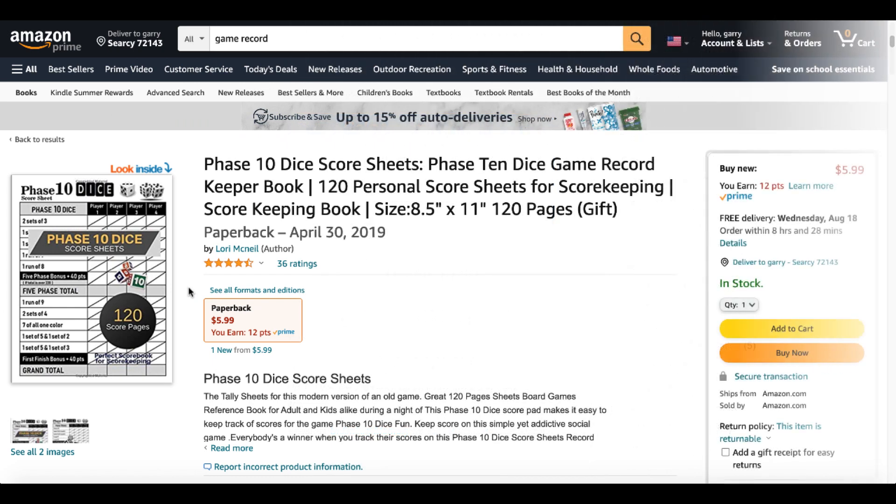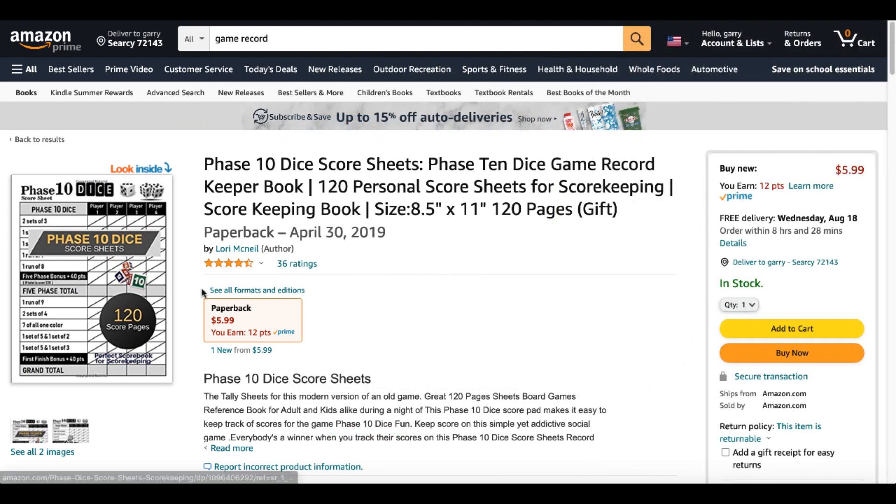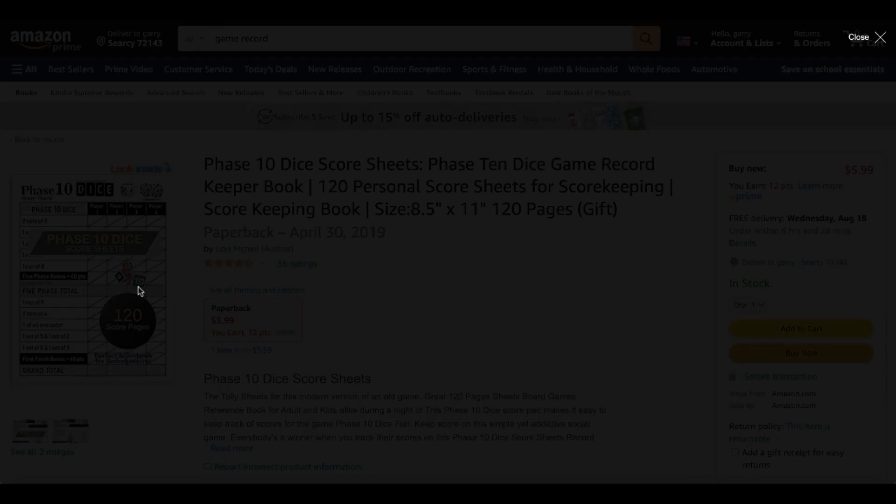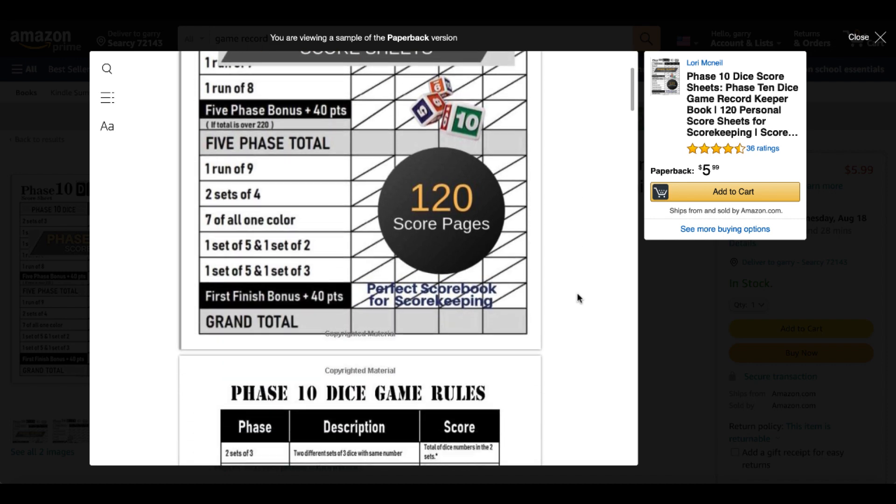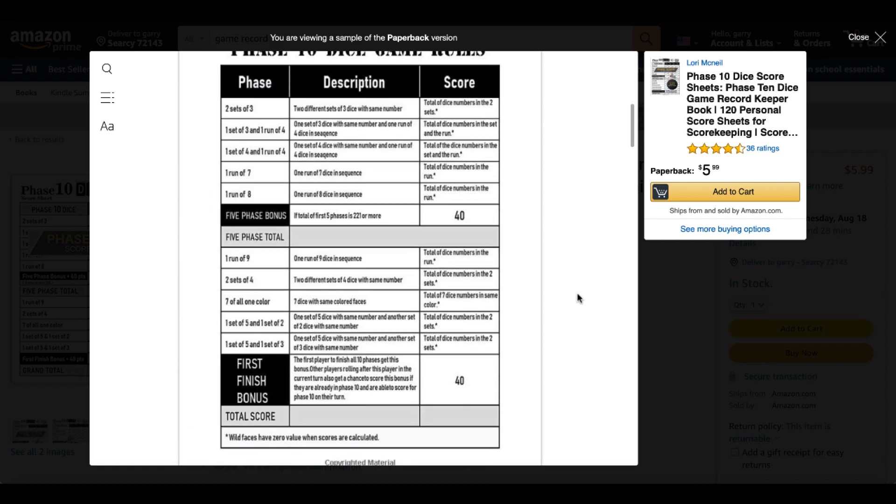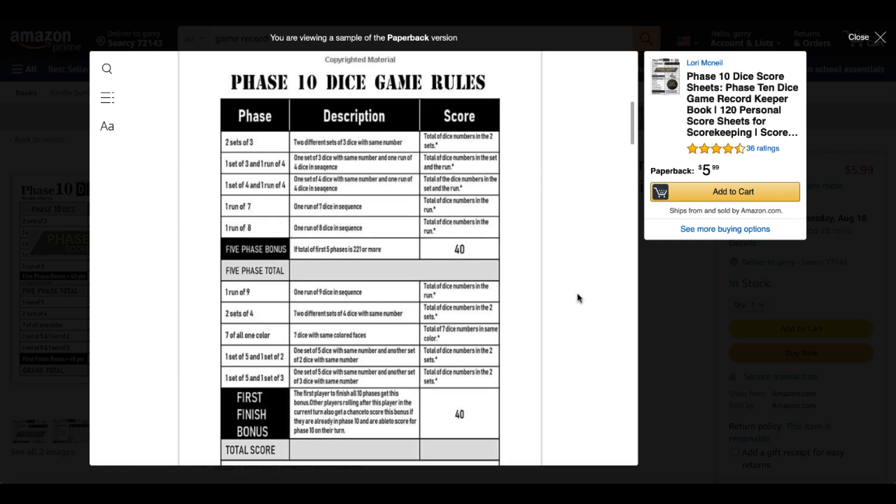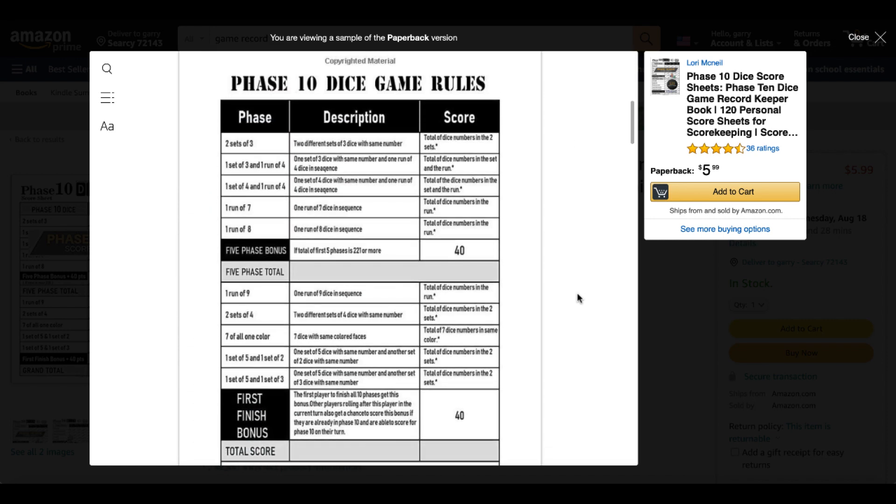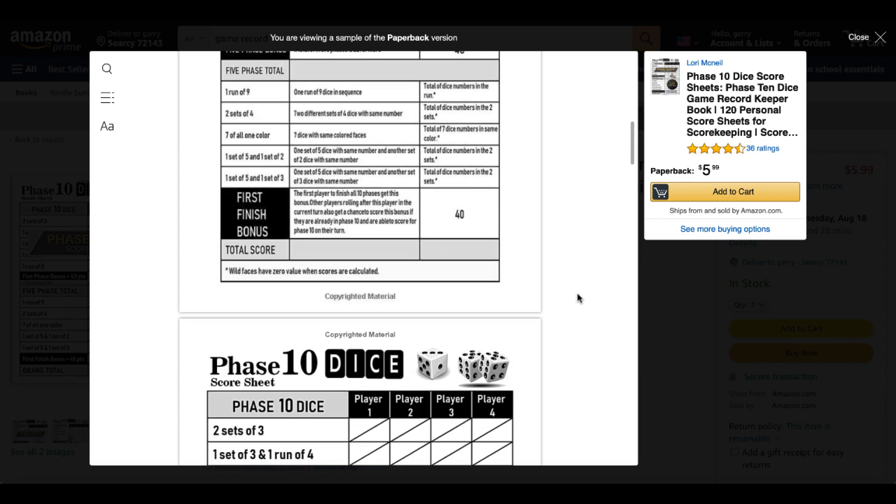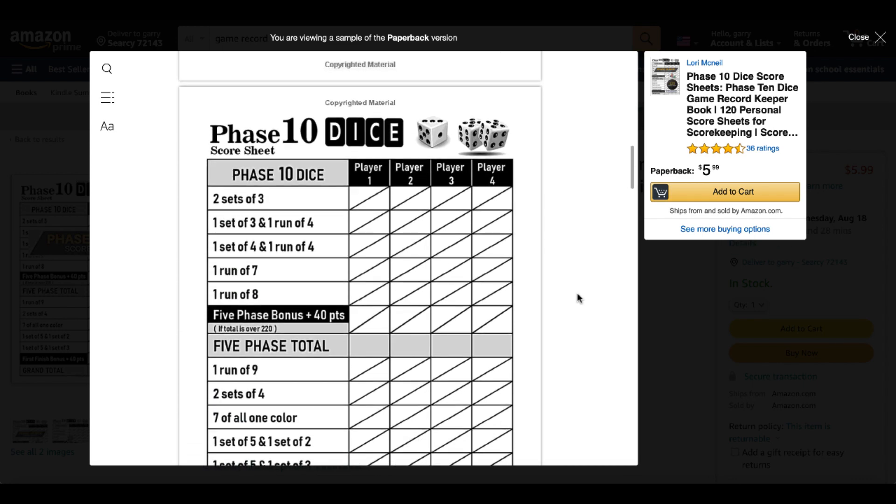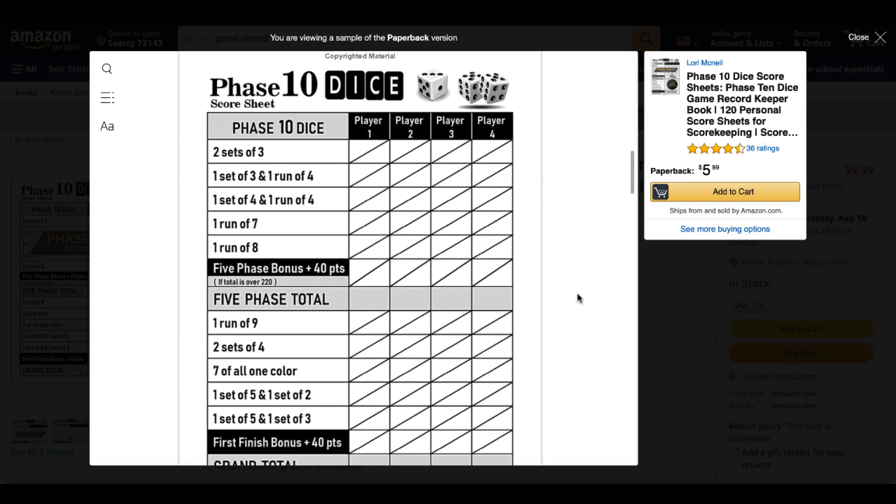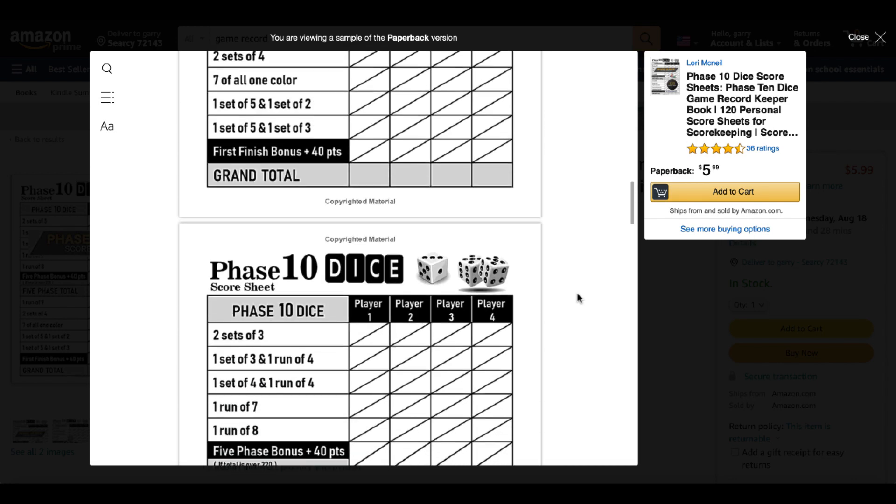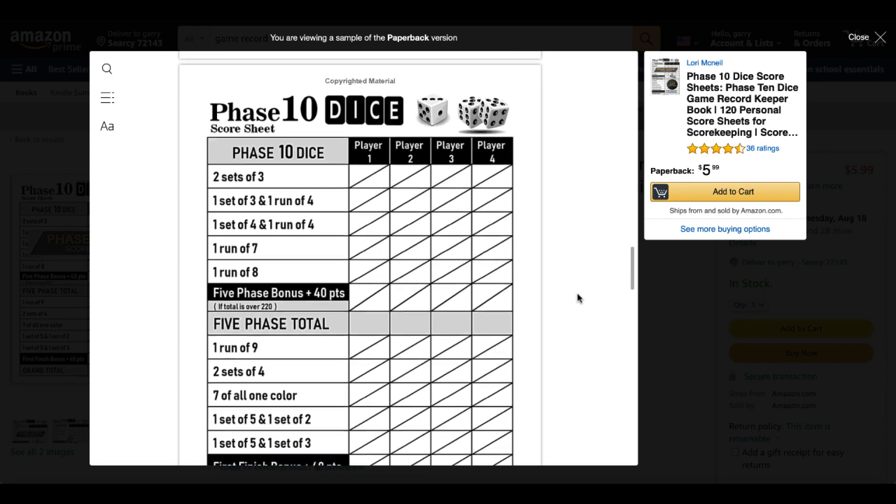Click on this book so we can take a look at it. It has 36 ratings. Take a look inside to see exactly what's going on inside this book. You can see here they have provided the phase 10 dice game rules and then they have simply provided a series of score sheets.